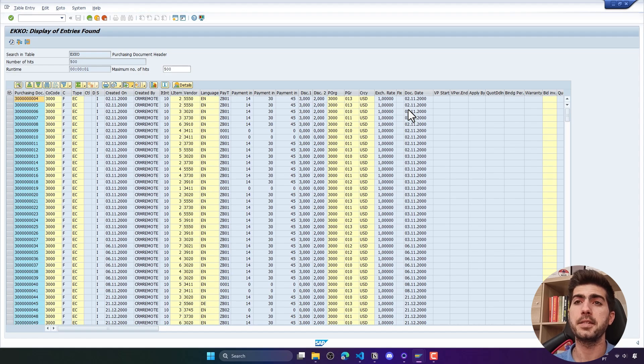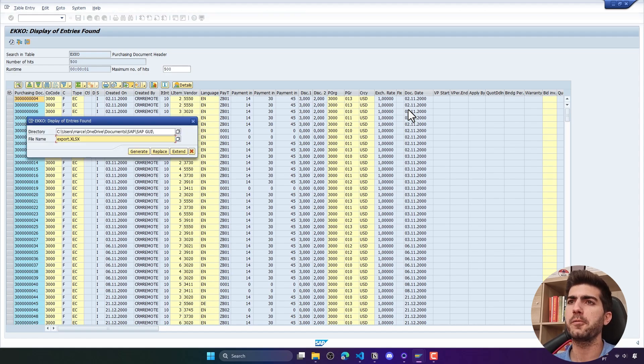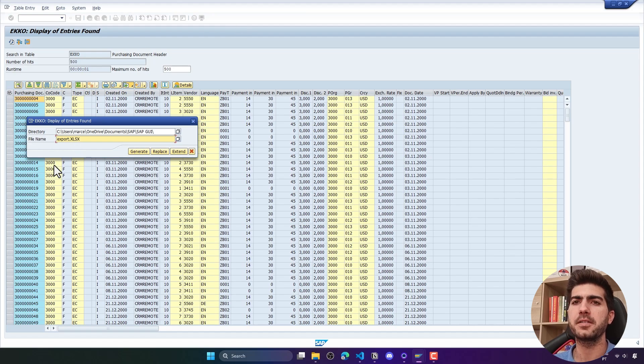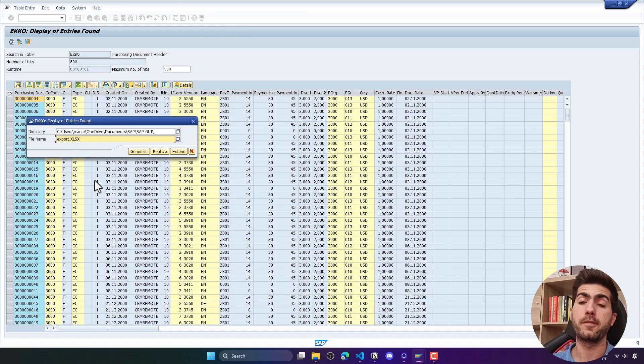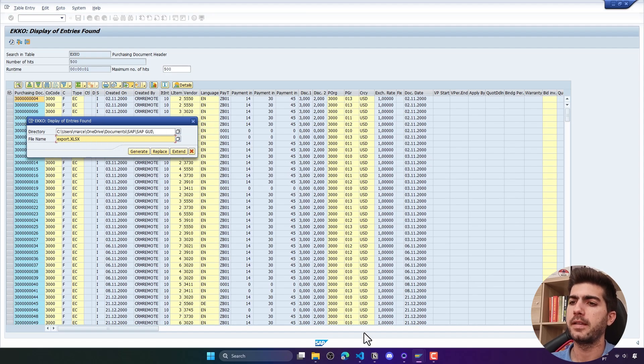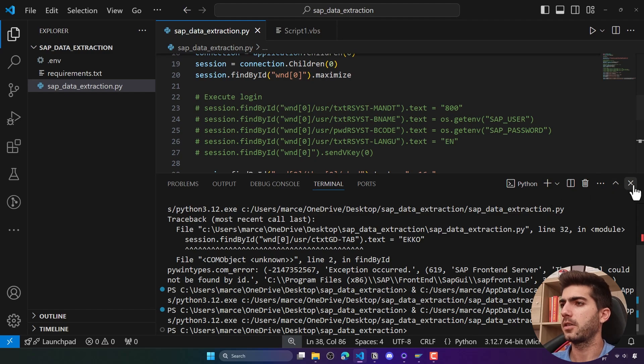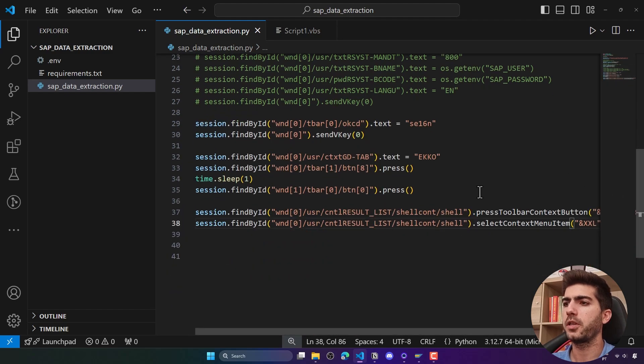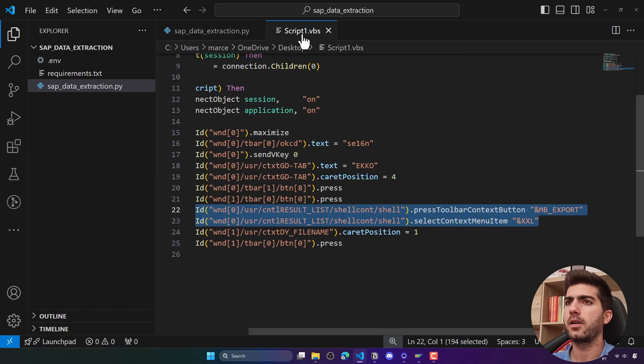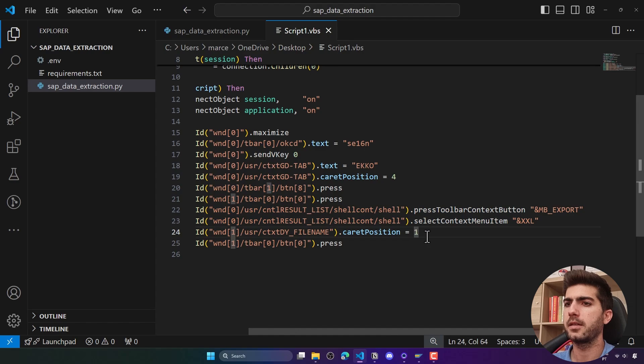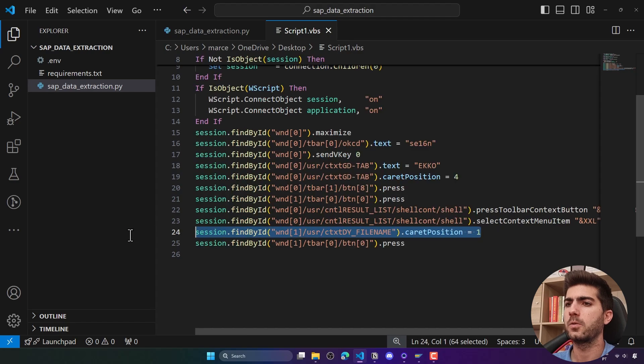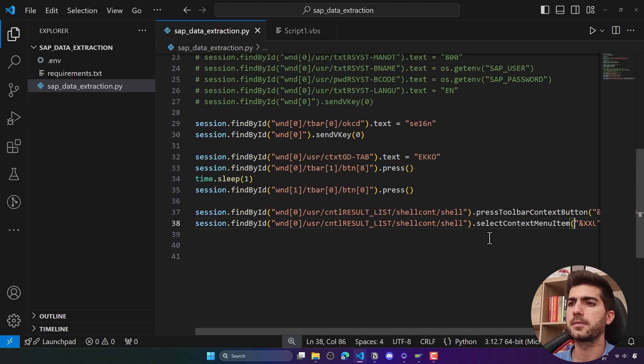It seems it's working. Now it's loading here, we can see here on the top. Now appears this pop-up from where we can define the directory and file name that will be generated. Here on the script we can see the part where it's defined the file name. We can here copy this part.